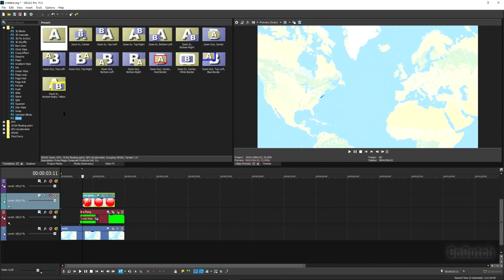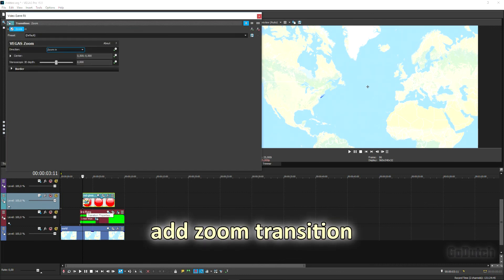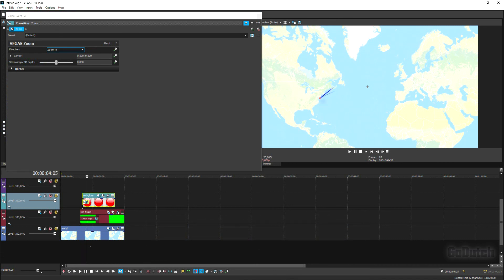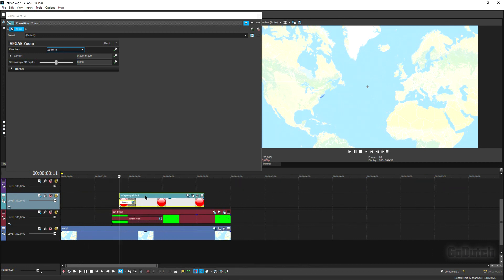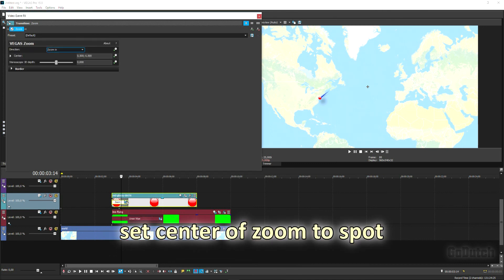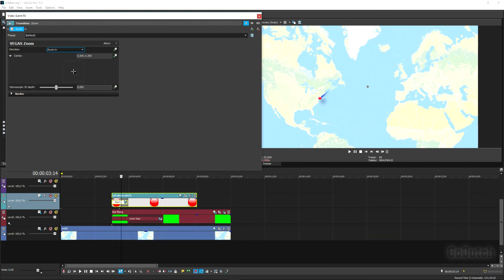Add a fade-in and drop a Zoom transition onto that fade-in so the red spot grows from a tiny point and zooms in. The zoom starts from the center of the screen by default, so open Center and move the center point back to the red spot position so it zooms in from that location.